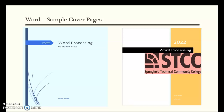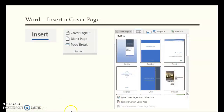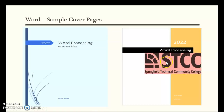Here are two sample cover pages — the Wisp style and another one. You can select any style and change all the colors. If you choose today's date, it automatically prints the current year, such as 2022, displayed in the bottom right.